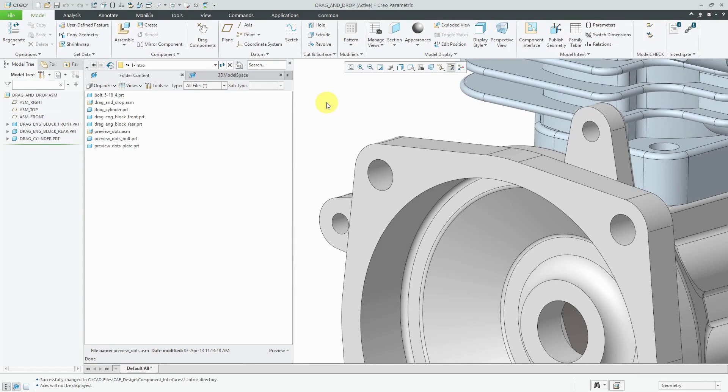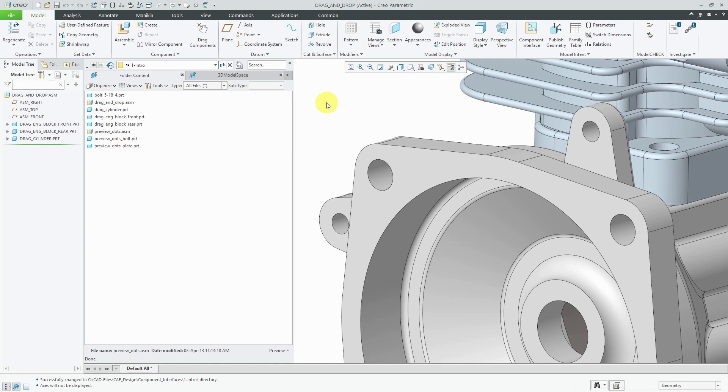It usually takes around 18 mouse clicks to assemble a component, but you tend to assemble a component the same way most of the time. To save time and effort, you can use what are known as component interfaces to define how components should be assembled, and you can reduce those 18 mouse clicks down to drag and drop.